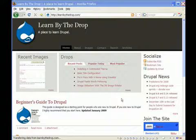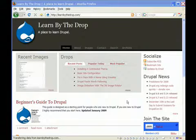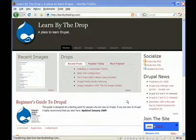Hey folks, this is Rob from Learn by the Drop at learnbythedrop.com. Learn by the Drop is a place to learn Drupal.